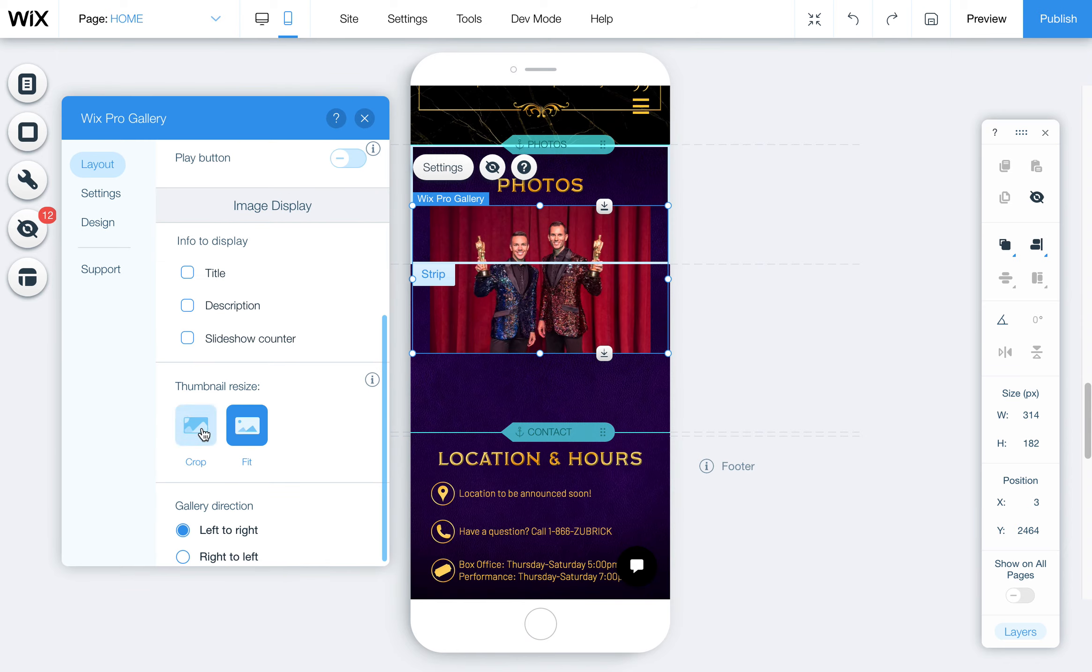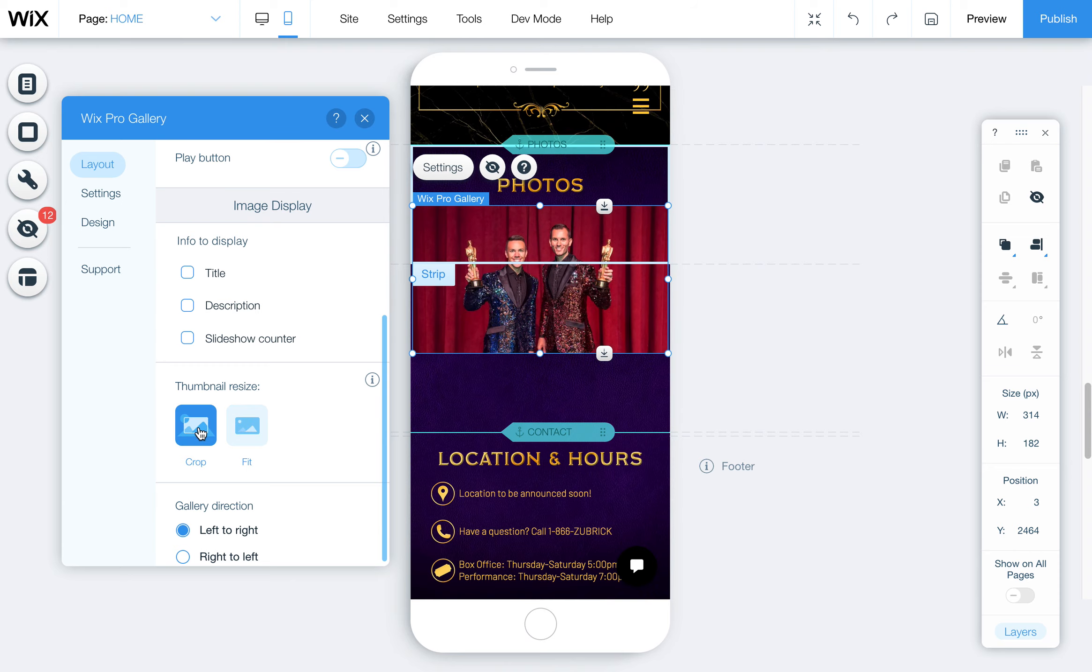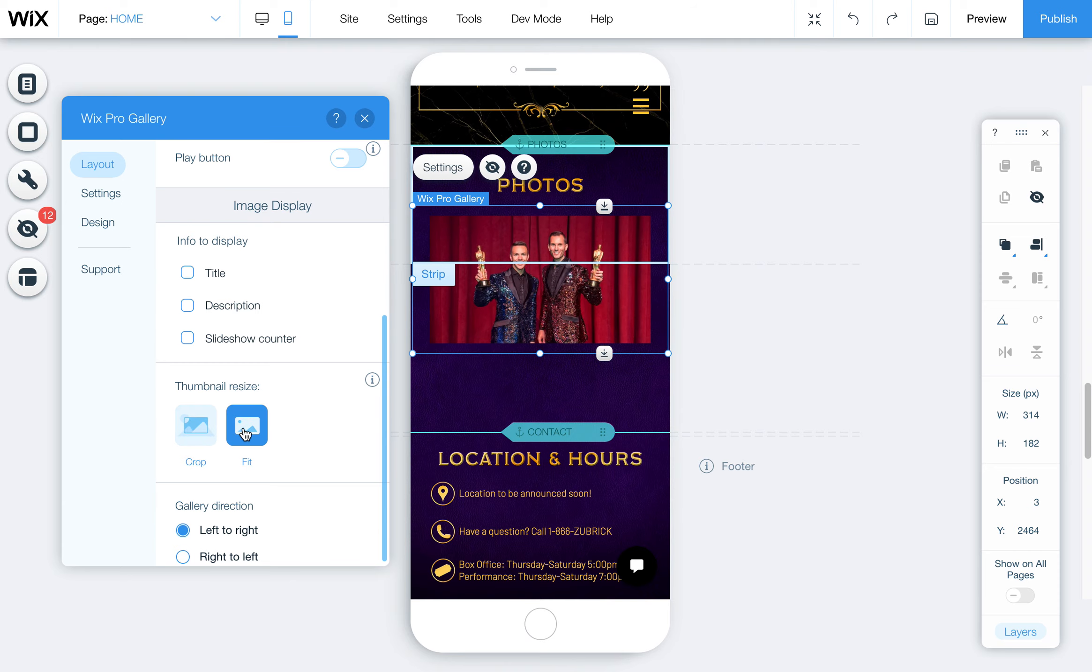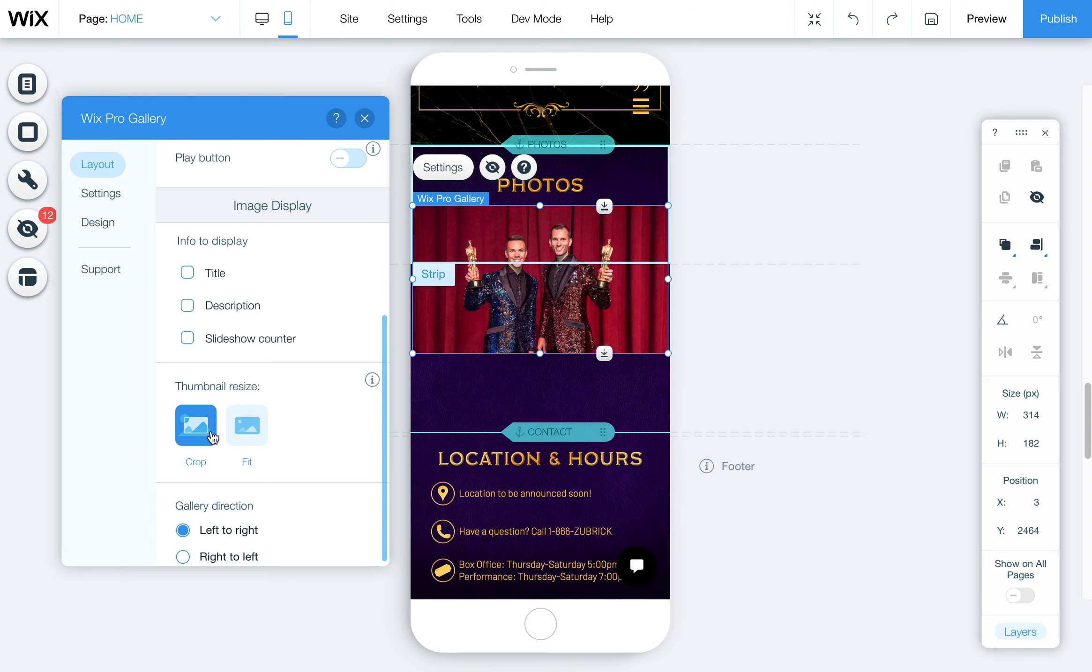You can also determine if you want the images to be cropped or if they fit in the gallery. Using crop is a little bit better because it'll usually fill it to the whole size of the screen, but this only really works good if most of your images are similar in size.